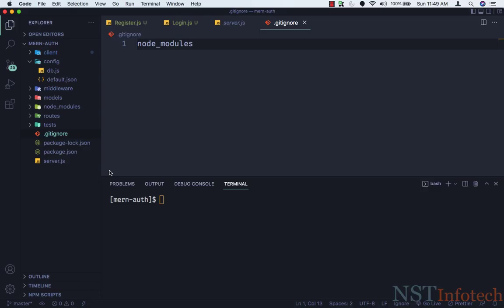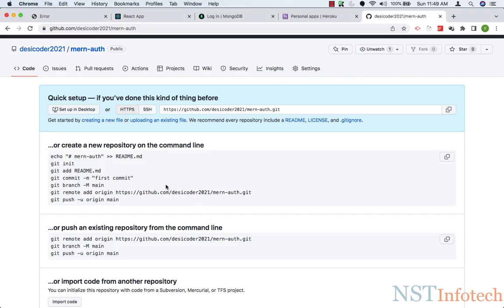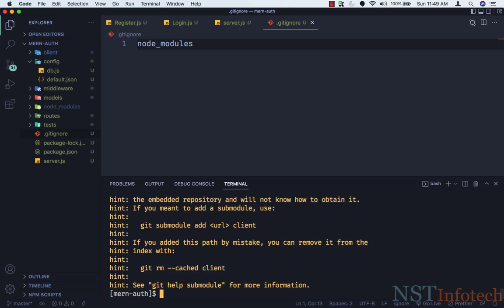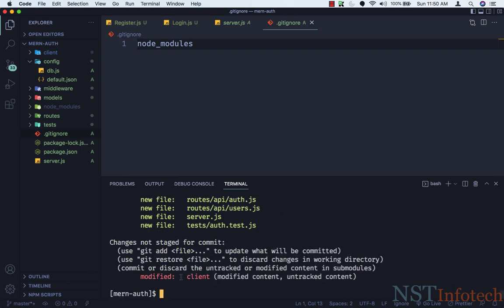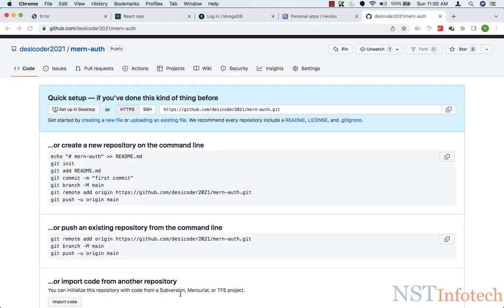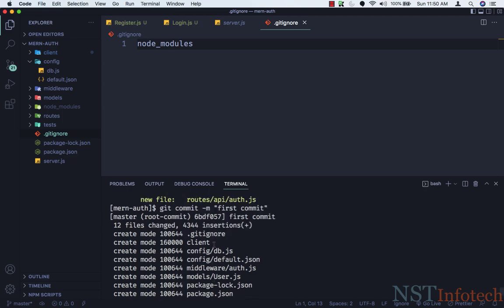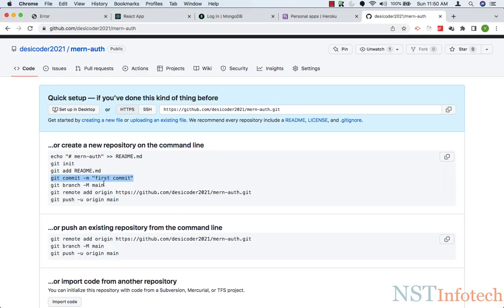Now we will follow the steps. First: git init. Then we need to add all files: git add dot, and hit Enter. Now let's do git commit with the message 'first commit' and hit Enter.